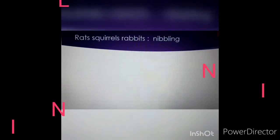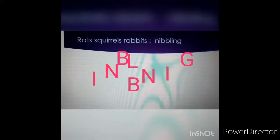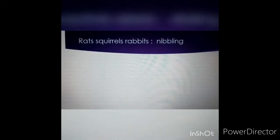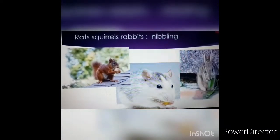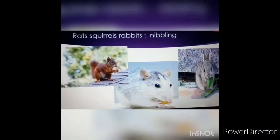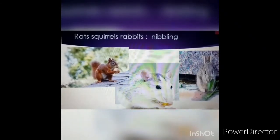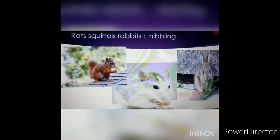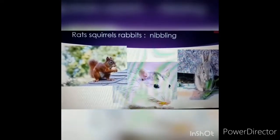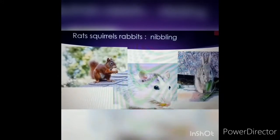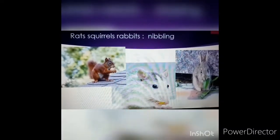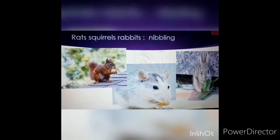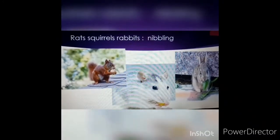There is one more mode — nibbling. Nibbling means chewing food in small bites. Have you seen rats? The same applies to squirrels and rabbits — they nibble their food. So, different animals have different modes of intake: some do chewing, some lapping, some swallowing, and some sucking.